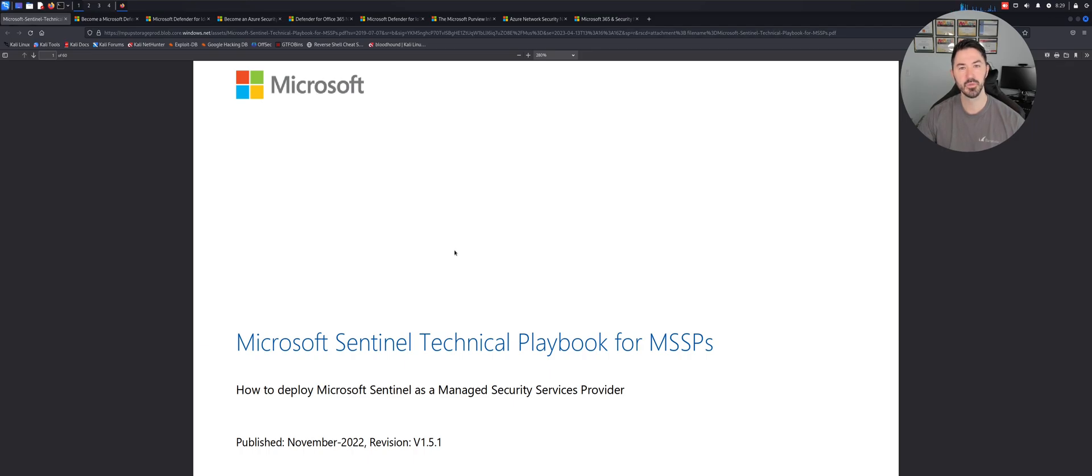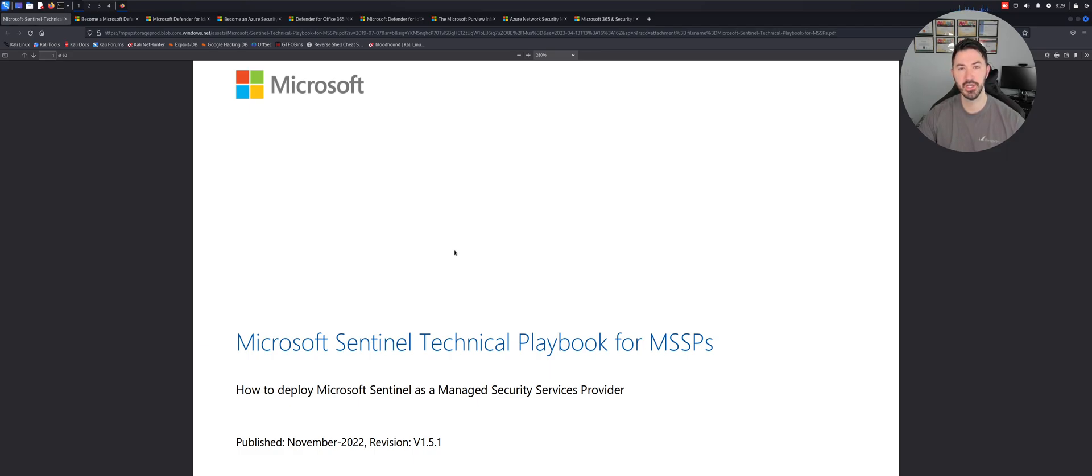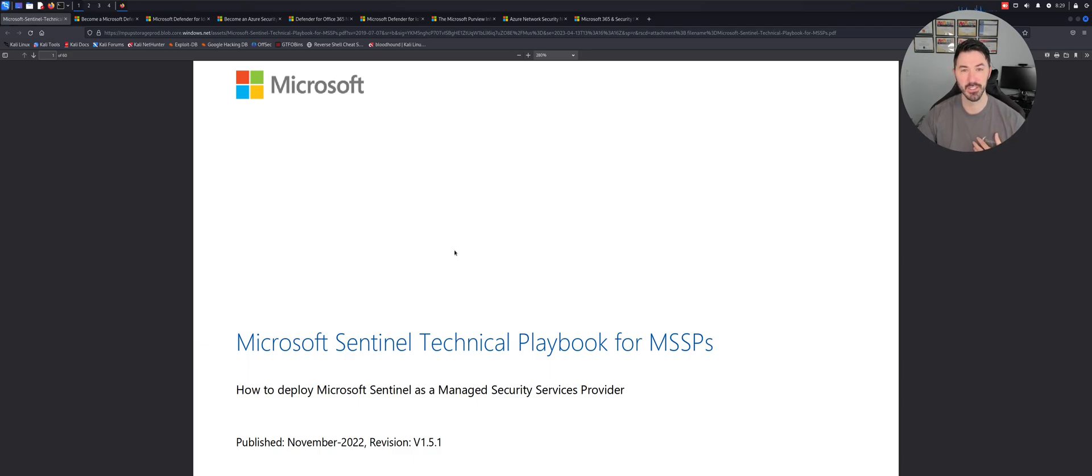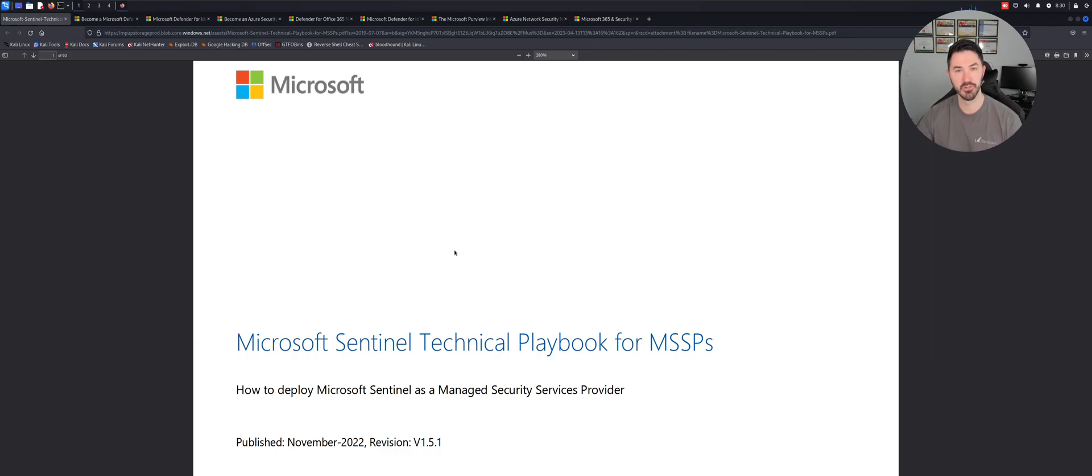Hey guys, welcome back to another video. In this video we're going to be talking about some free Microsoft Defender training. I'm going to walk you through a couple of links that I've found and favorited myself that I'm going to be doing, and I wanted to share this video with you guys.